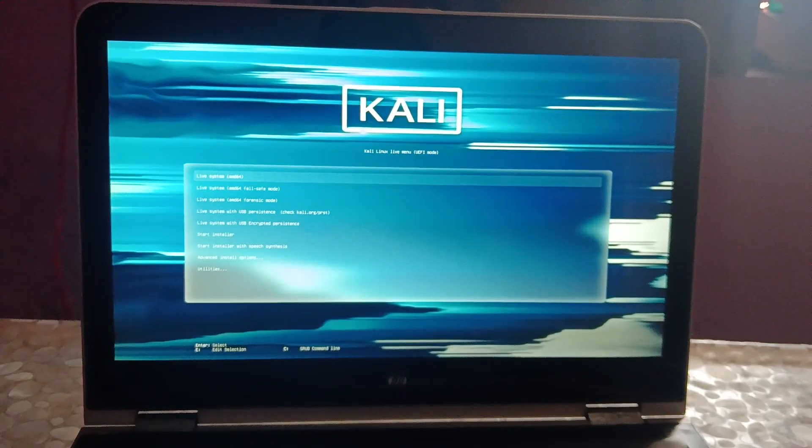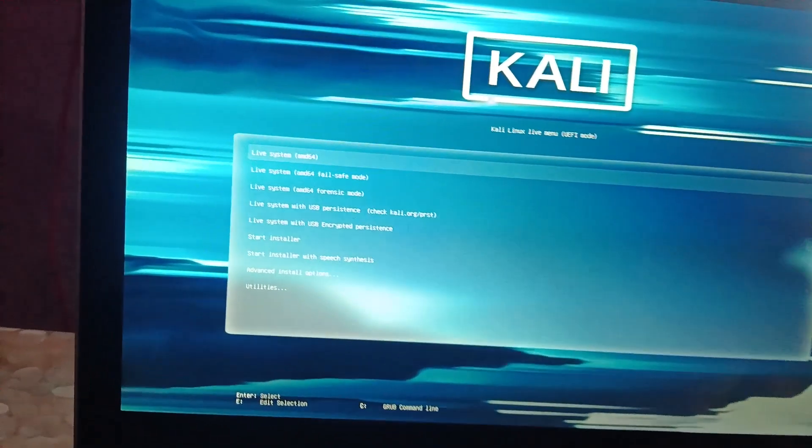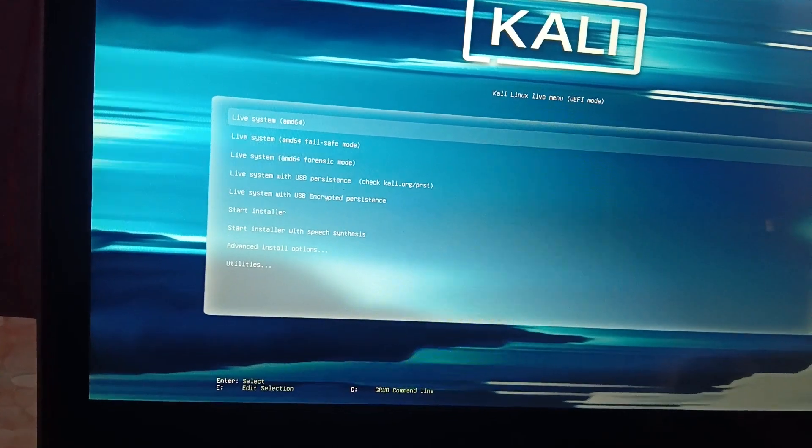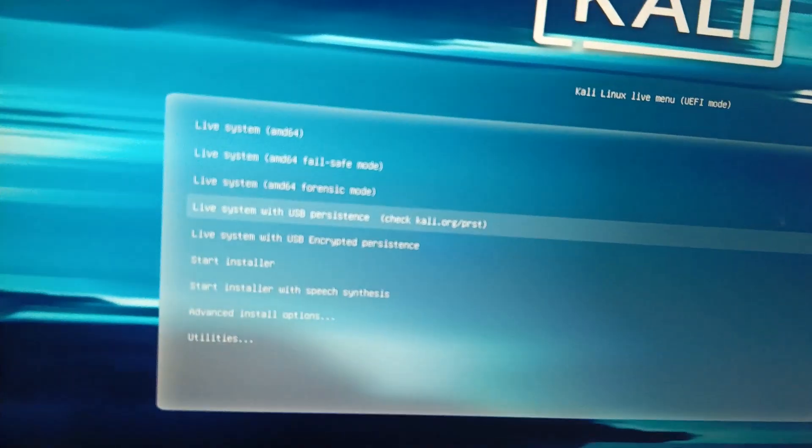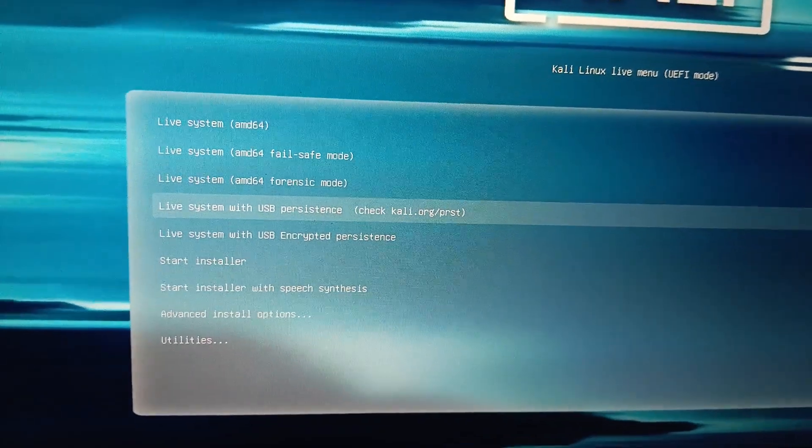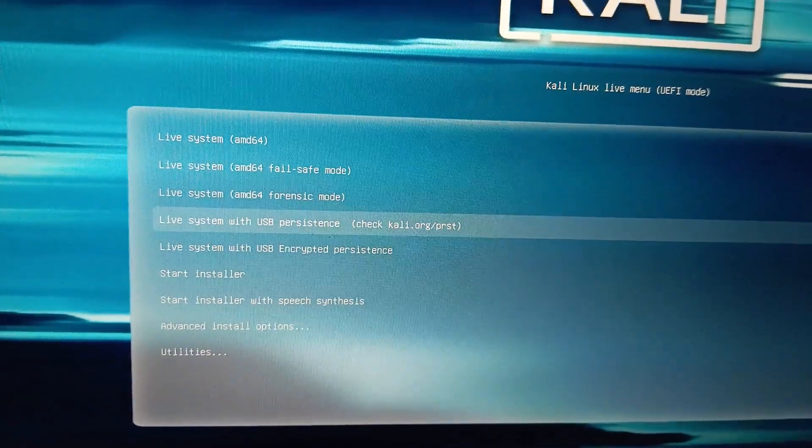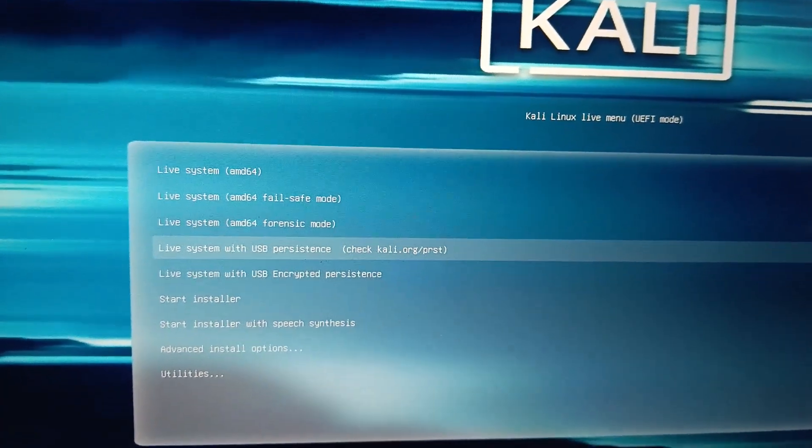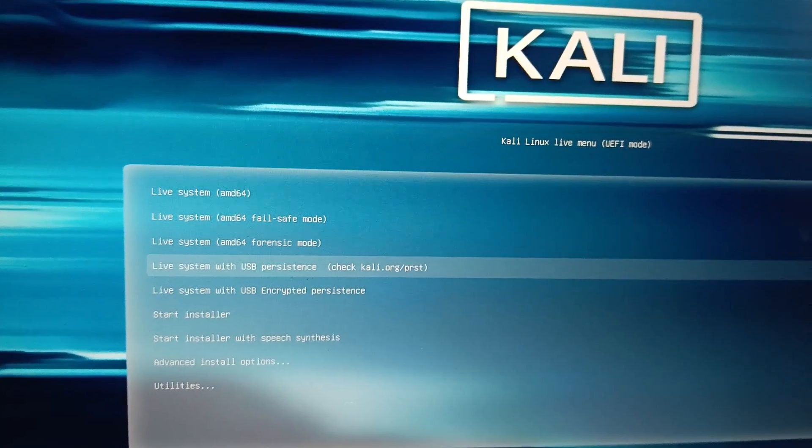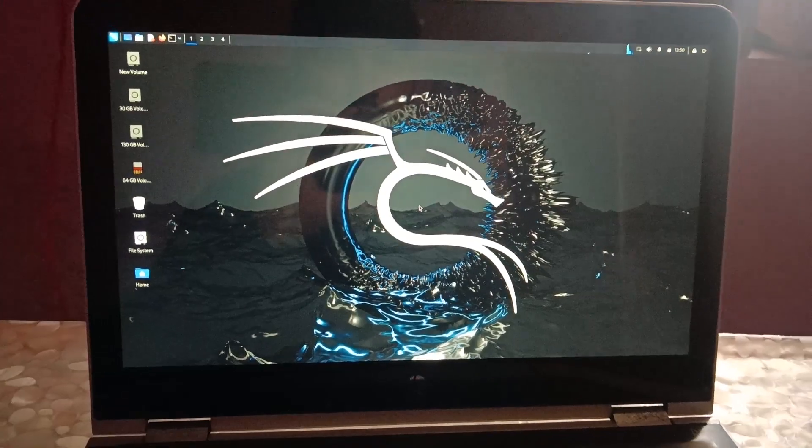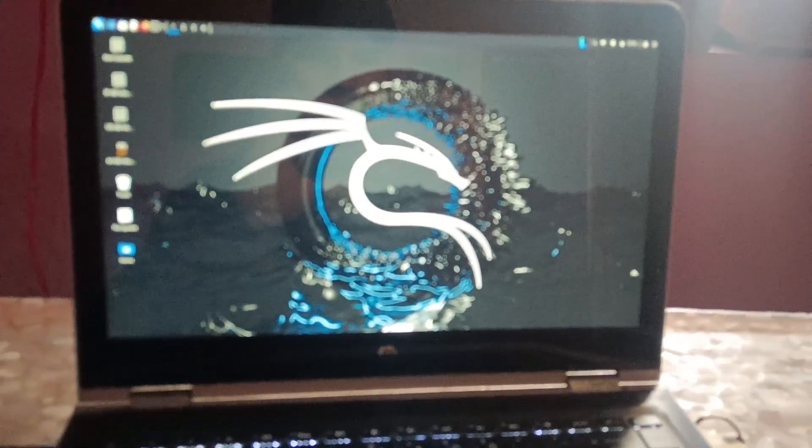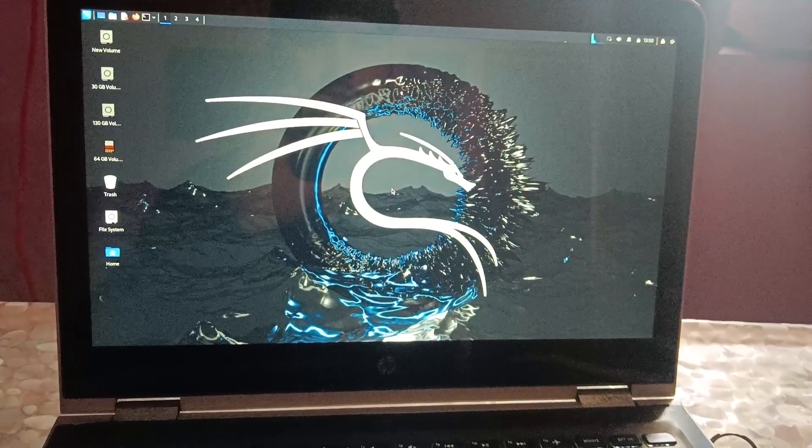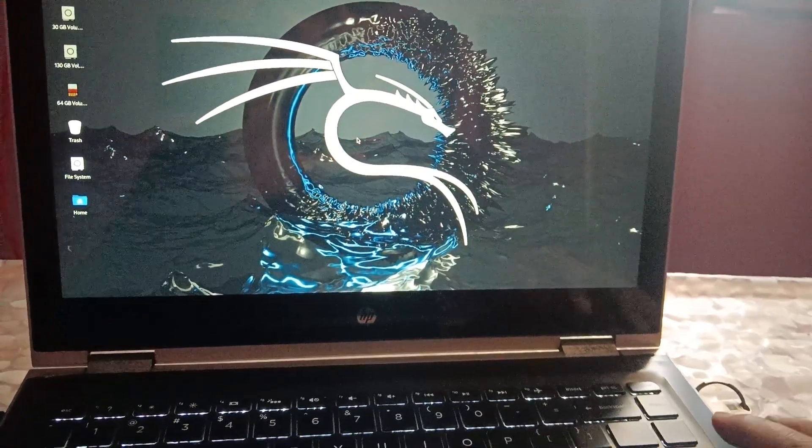Now you can see our Windows should be able to boot from the USB. We need to select this here, this option. I hope you are able to see that: live system with USB persistence. We need to select it and press enter. Now see guys, we have successfully logged in on Kali Linux with the USB, with this pen drive.